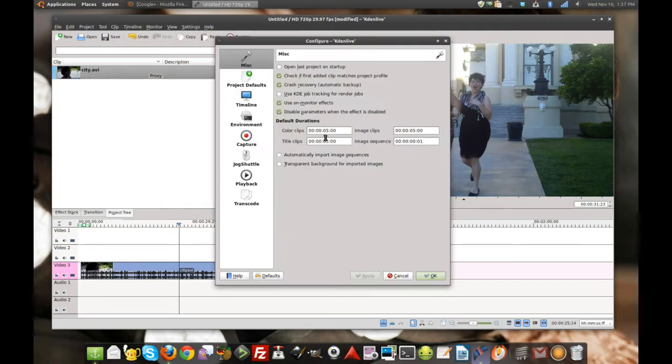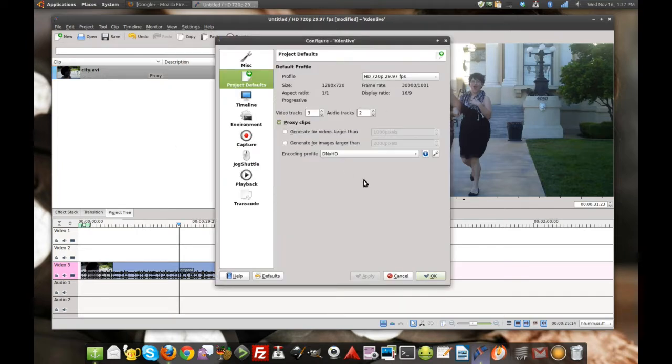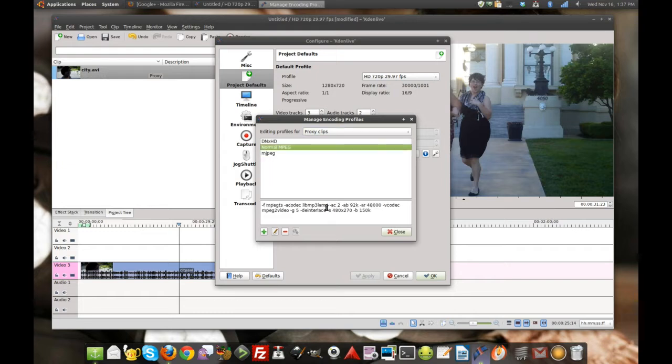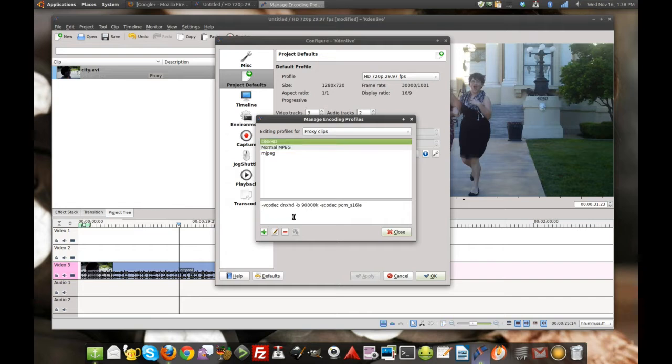By default, the proxies kind of leave a little to be desired, the default setting on the proxy, which I went ahead and built some new ones here. This is normal MPEG, converts it to 150 kilobyte MPEG-2 at 480 by 270. That's terrible.